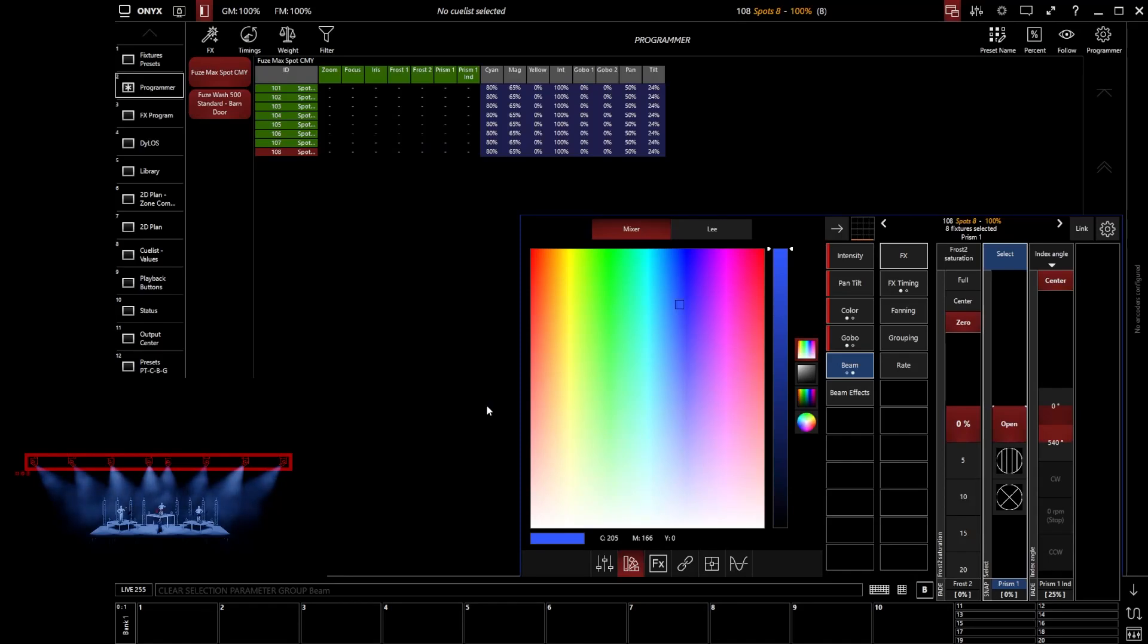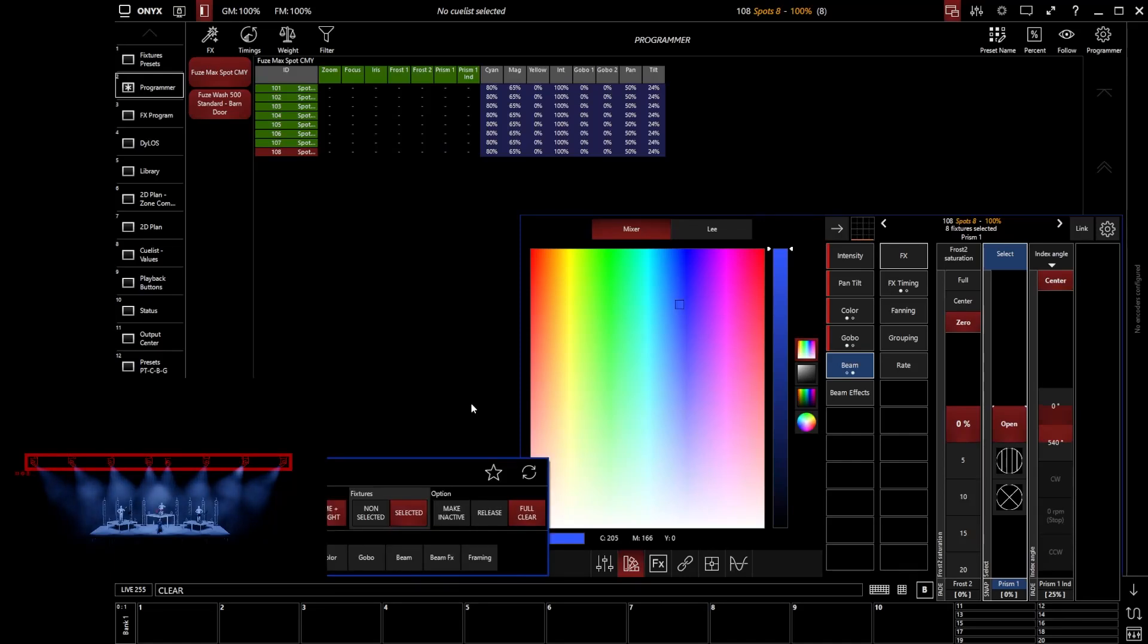If we want to clear everything that's in the programmer, that is where our dedicated clear key on the console comes in. Because if I go and click my clear button on the console to tap clear.